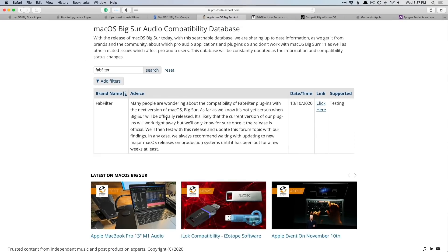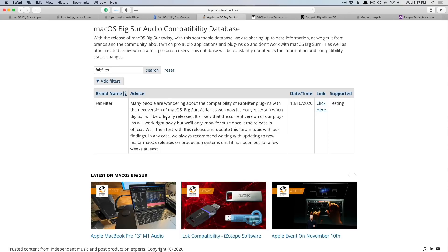So if all you take away from this video is to not update to Big Sur, if you can help it at least for the first couple months until there's at least a couple of updates, and any software or hardware that you rely on day in and day out has given you the go-ahead in terms of compatibility, perfect. You don't have to watch any more of this video.